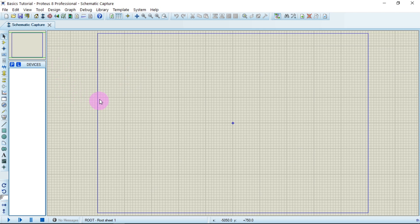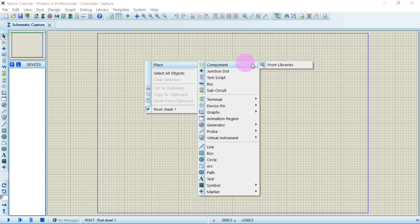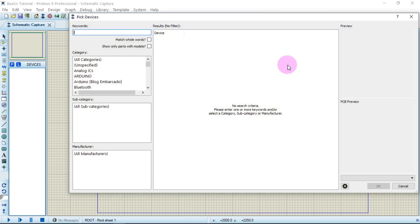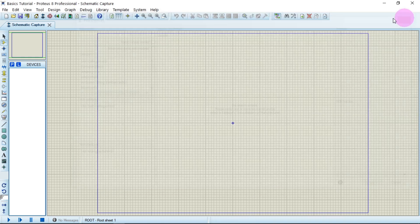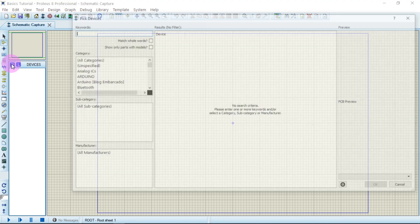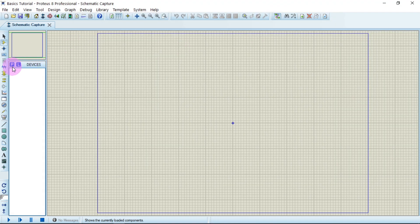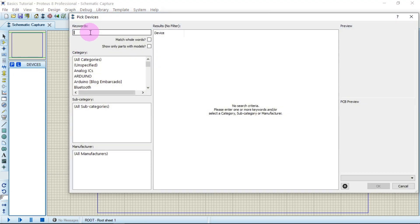Let's try connecting. To place a component, go to the library. If you click it, a window will appear asking you to pick a device. You can type any device you want to search for. Or you can go to the component mode button — make sure you click 'Component Mode' first — then click the key and type for any component.